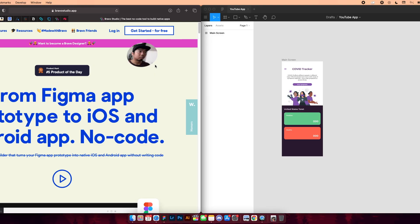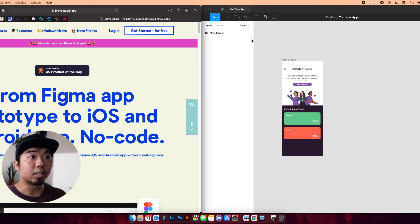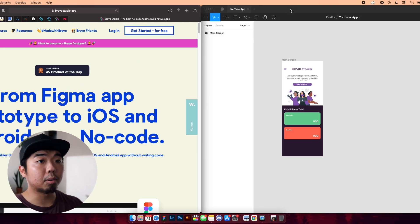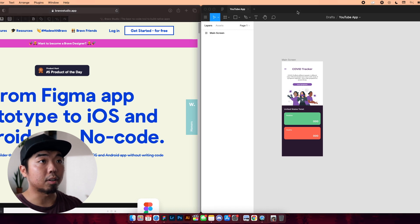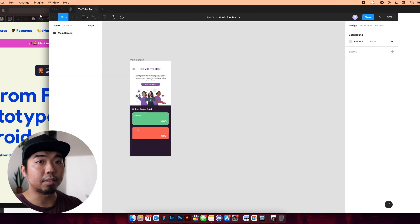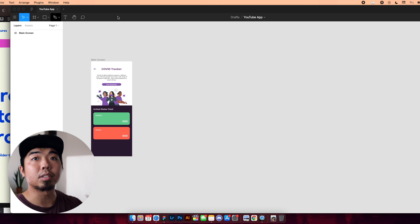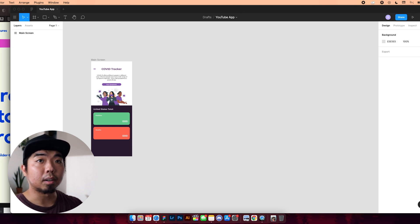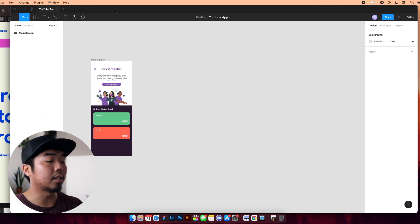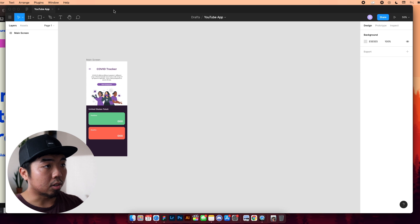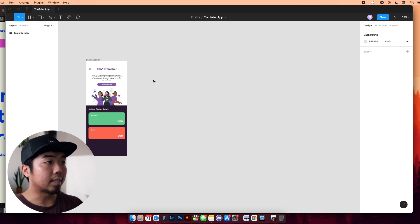We're going to take a look at that later on, and then we can see how Bravo takes design and makes it to a working app. But we're going to get started in Figma first. So we're going to take a look at our design, and I'll show you how to use Bravo to make it a working app.